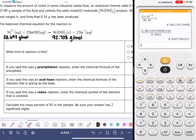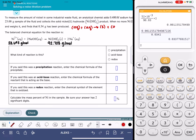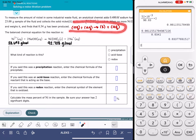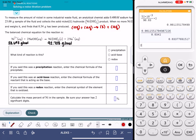Precipitation reactions follow a really standard pattern. They have two reactants that are both in the aqueous phase, and then one of the products is going to be a solid while the other product is also in the aqueous phase. This is the standard characteristic for a precipitation reaction. So when working on this problem, the very first thing you should look at are the states — if you have this pattern, you definitely have a precipitation reaction.